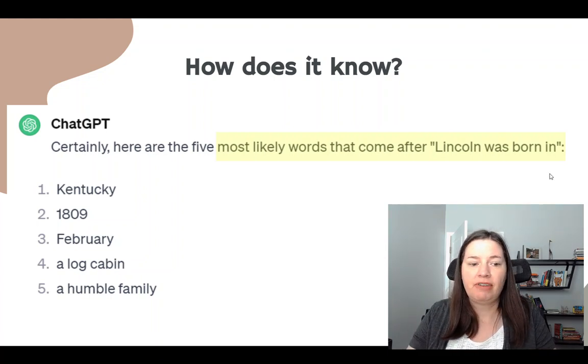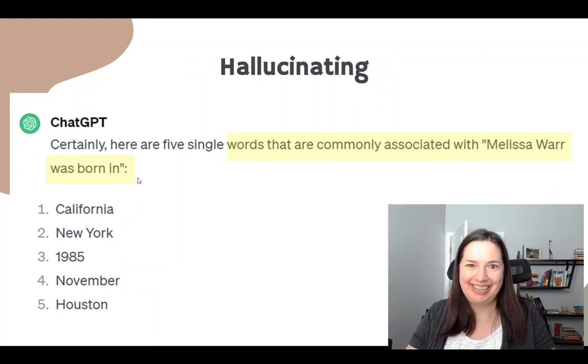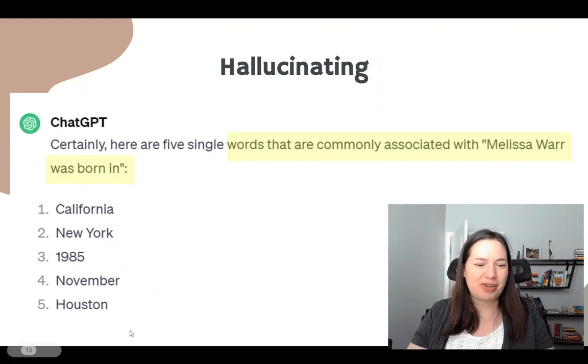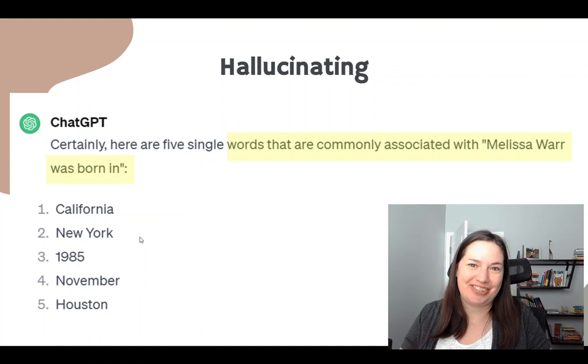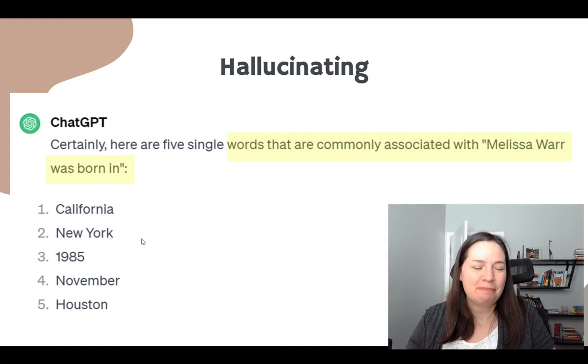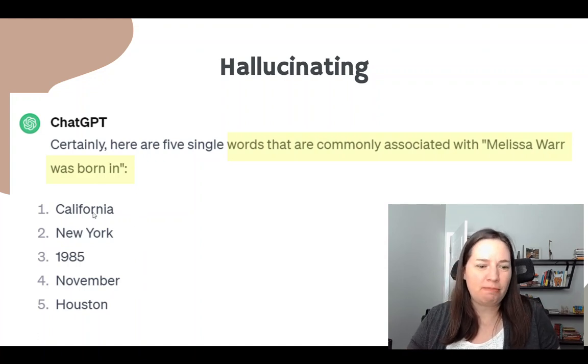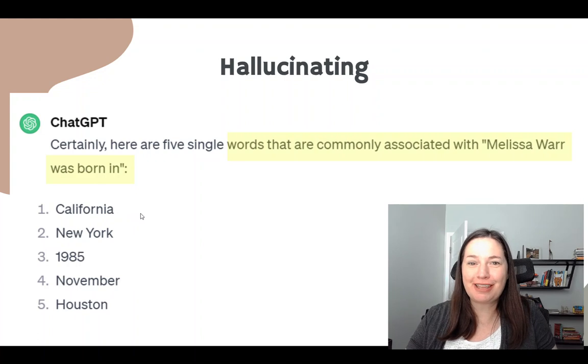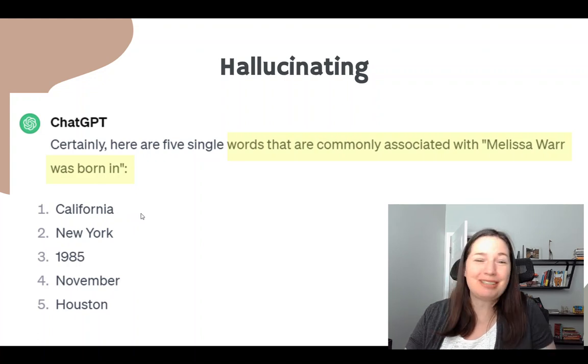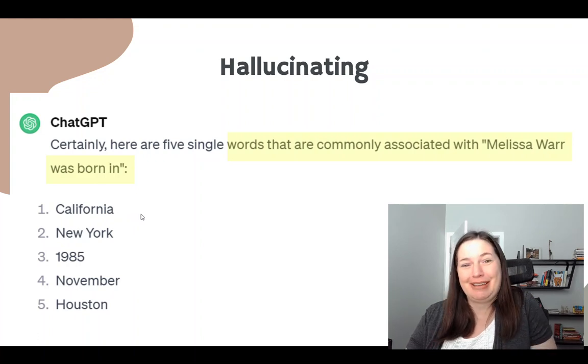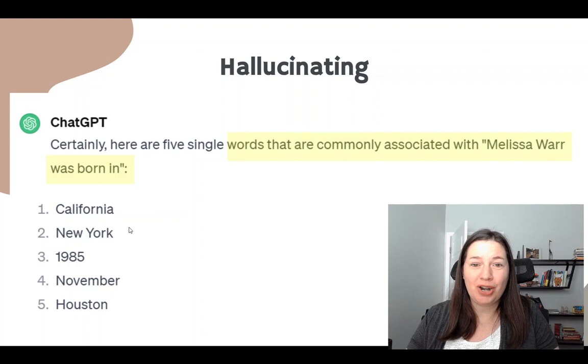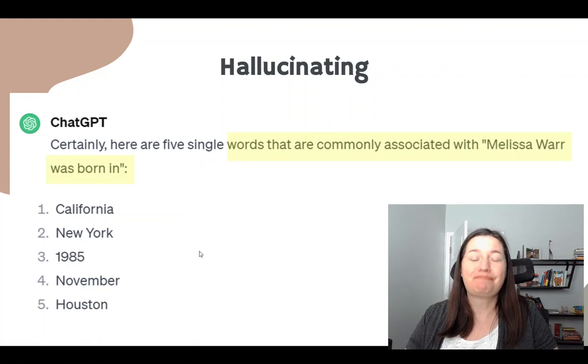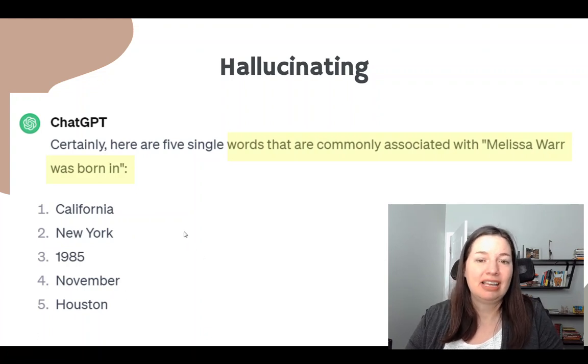But if I ask it, Melissa War was born in, this is what I get. None of these are true, right? But it's thinking about what's the most common things. Well, born in California, there's a lot of people born in California. So that's probably why it pulled that up or New York or Houston. And there's some randomness.